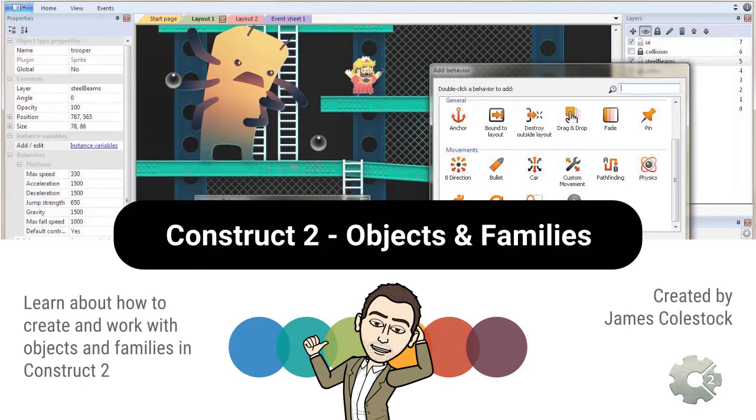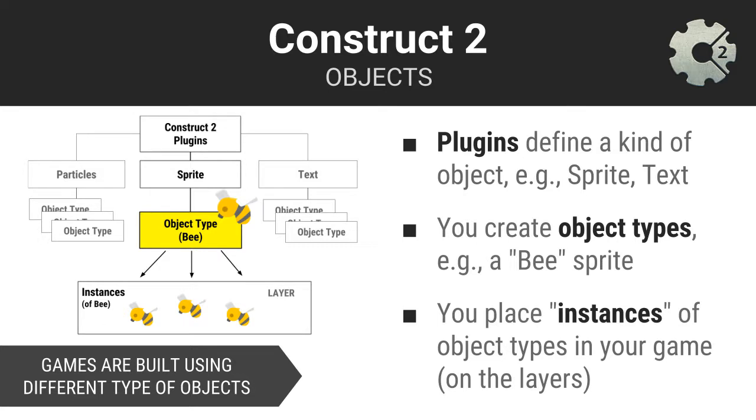Simply put, objects are the items that make up and do most of the work in your games. Construct 2 has a rich set of plugins that define what kinds of objects you can include in your games. An example of a plugin in Construct 2 is Sprite. The term sprite refers to a digital graphic that can be moved on screen and individually manipulated. Video games consist primarily of sprites.